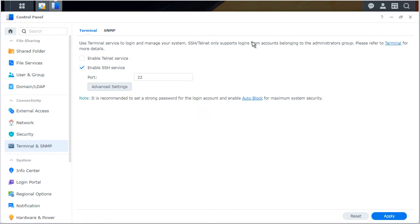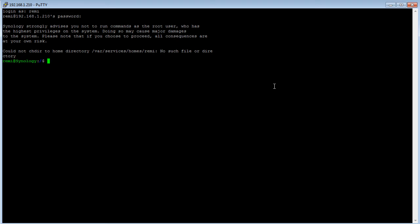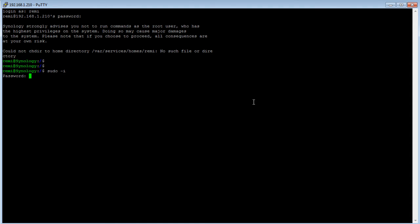So once that is done, go ahead and log into the terminal. I have already done that. Once you log in, you'll use your username and password. Once you're in, I recommend you switch to the super user and then put in your password.